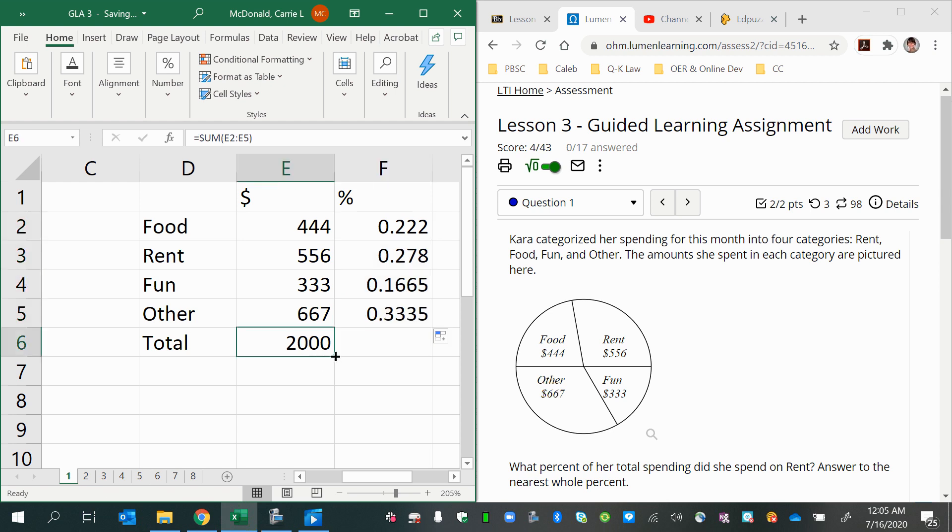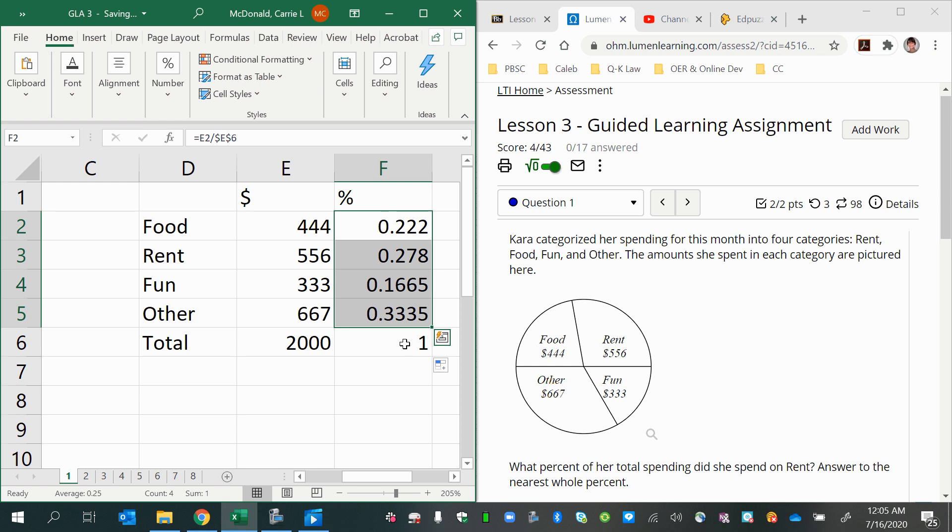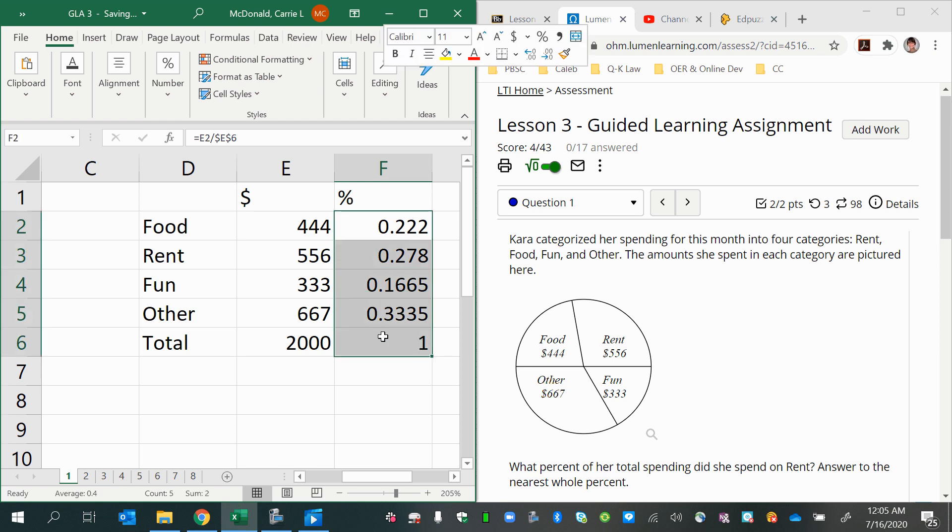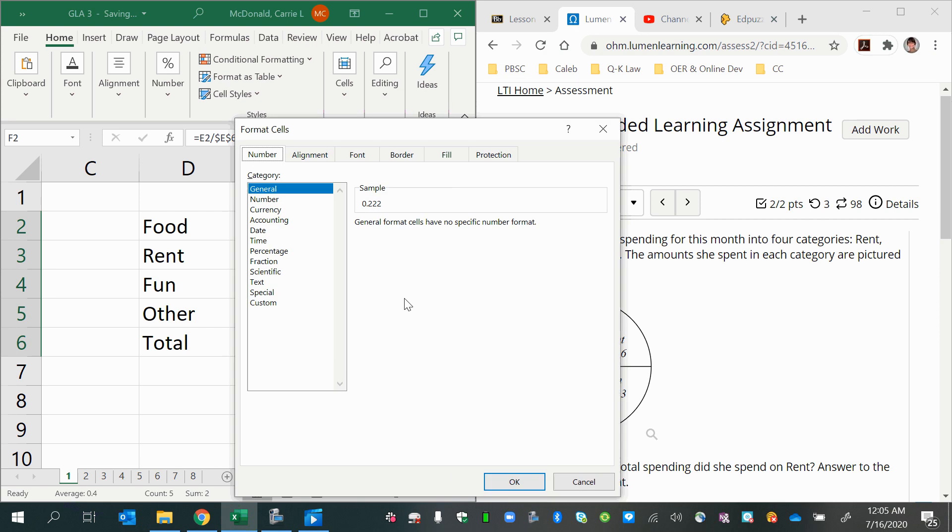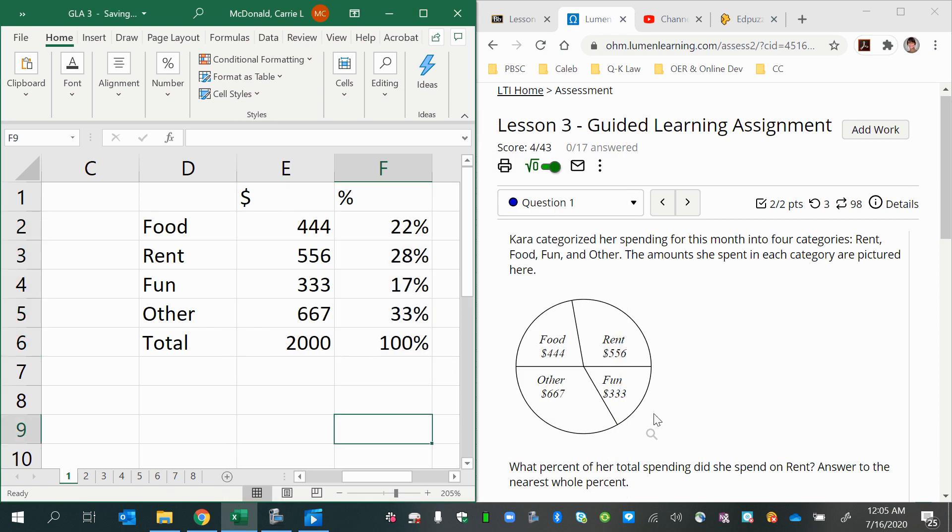I can also copy my sum formula over. And the reason I might want to do this is just to make sure that these decimals all add up to 1. That's one quick check to see that things are adding up as they should. I can also change all of these cells to percent to however many decimal places I wish.